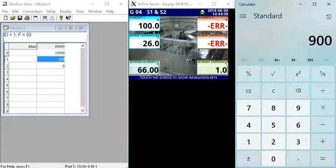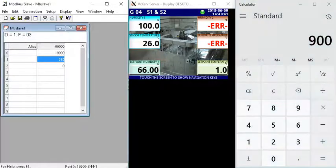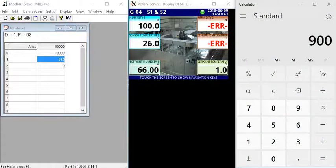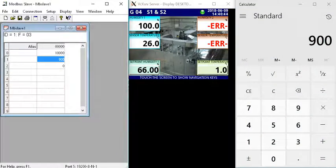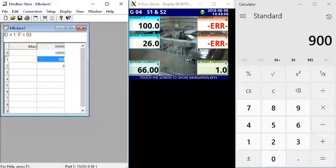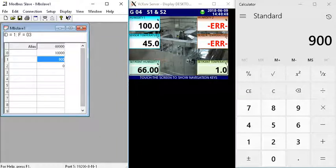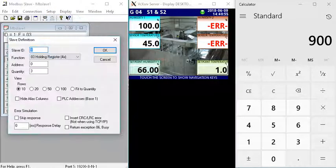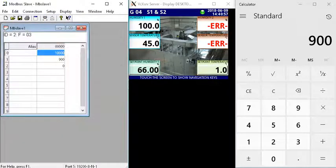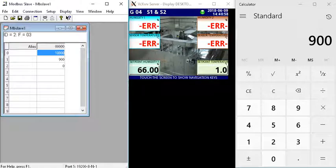If I click on the Modbus Pole, type in 900 and send it through, we should see 45 degrees. There we go, so that's all working. Now we need to go to sensor 2. I just go to setup slave definition, so we go to address 2 on the holding registers. This will show error because now we've got no comms here and slave device 2 is active.